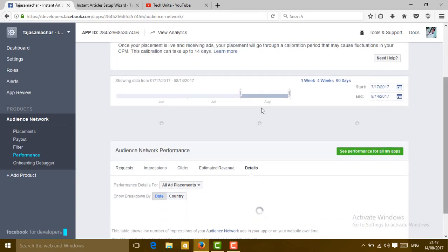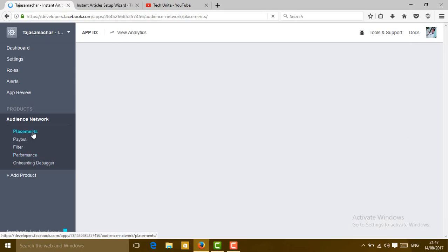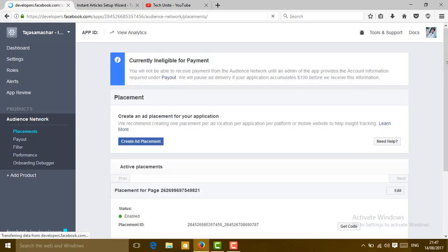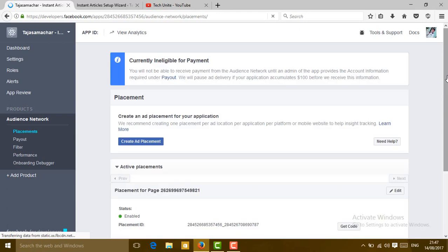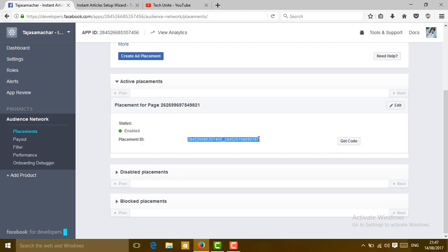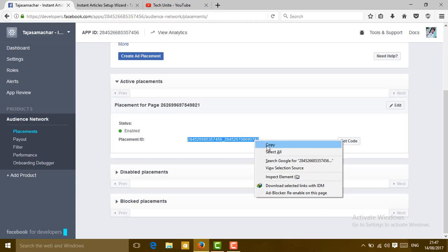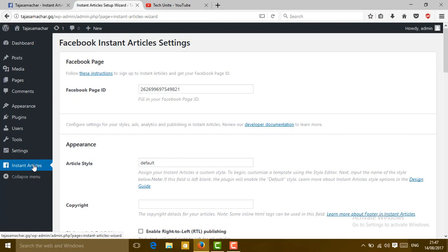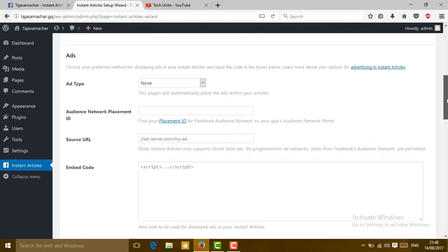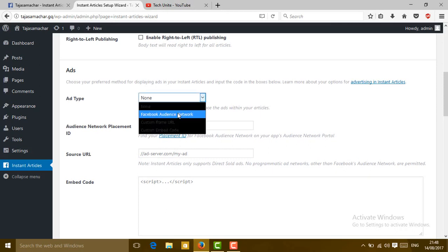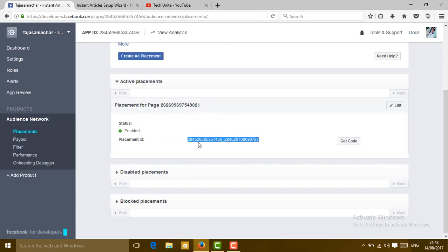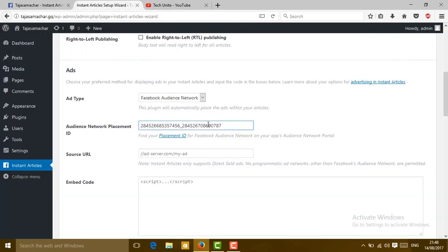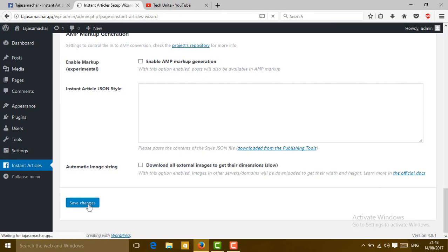In the Audience Network, you will find here a placement. Click on placement. In the placement, you will find here status and placement ID. Copy this placement ID and go to your website and go to Instagram article section. Slide down and go to the ad section and choose the ad type. It is Facebook Audience Network. Go to Audience Network placement ID and paste here the placement ID which I copied from here. Just slide down and click on save changes.